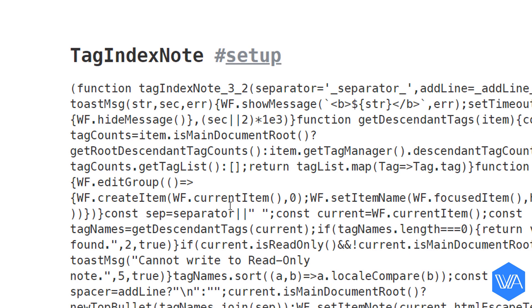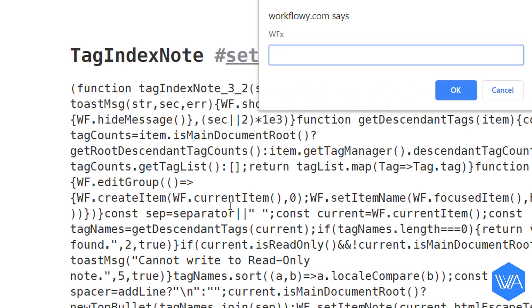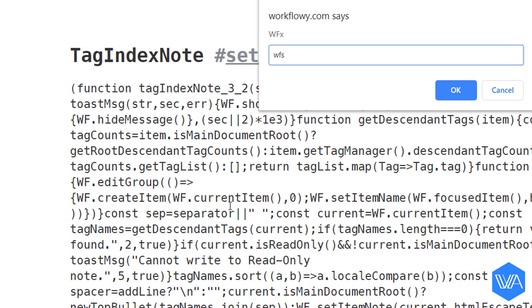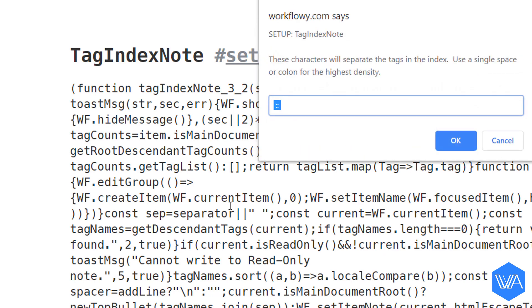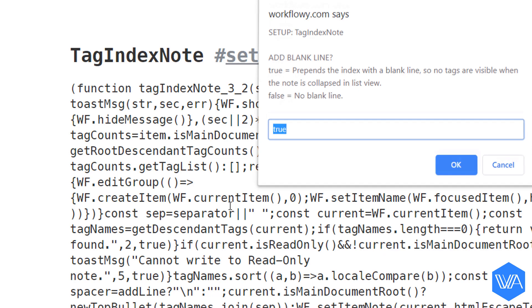To initiate an install of any script we're going to activate the WFx prompt and use the built-in shortcut WFS. Here in this first step I get to decide what my separator will be. I'm going to replace the set of colons with a vertical bar. Okay, and now to choose my shortcut: I'll go for TIN2, tag index note 2.